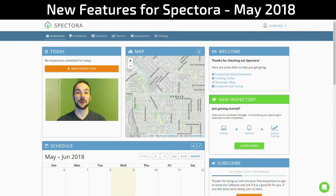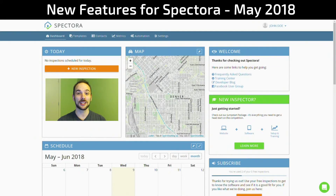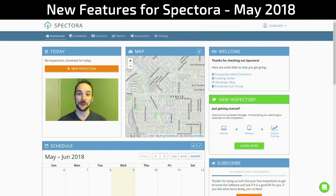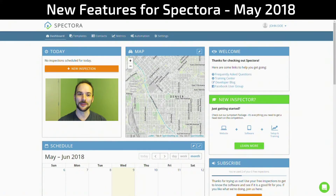Welcome Spectora user to your new features for May 2018. I'd like to introduce myself — I am the newest member of the Spectora family, your new core developer and innovator here at Spectora, Tyler Lesman. Today I'm here to announce several features that I've developed just for you.